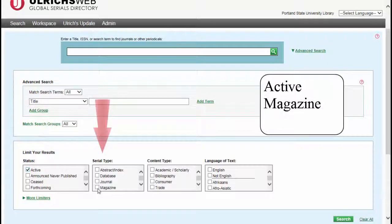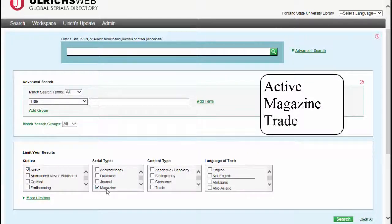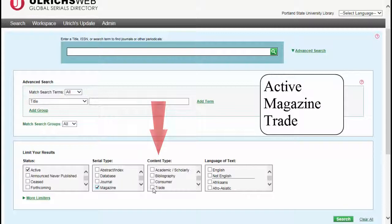Select Magazine as a serial type and Trade as the content type. Don't worry about the language.